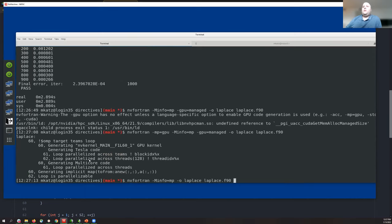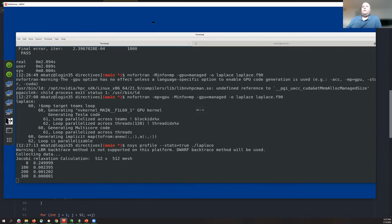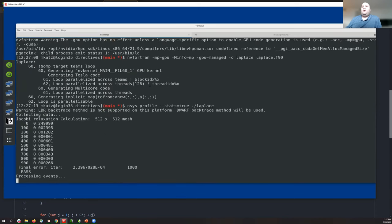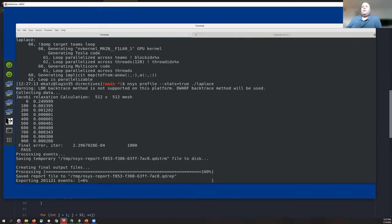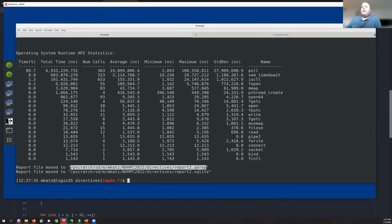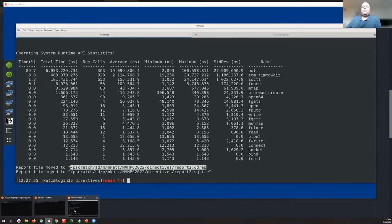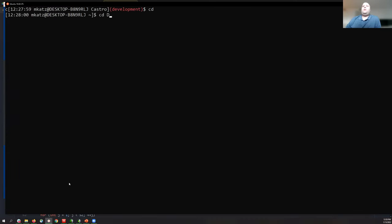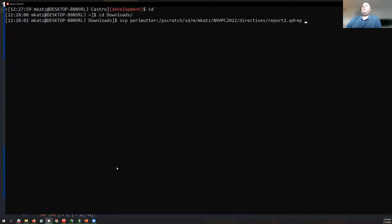When we collected this profile, a .qdrep file was generated storing all activity that occurred. I strongly advocate that there's nothing more informative when doing GPU coding work than looking at the profile in the Nsight Systems UI to actually see what happened. I'm going to copy that report file down to my local system and open it up.